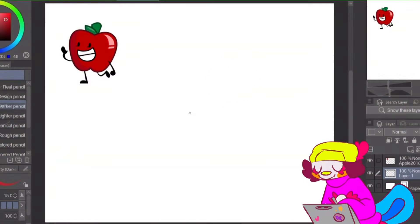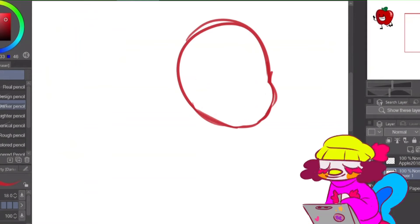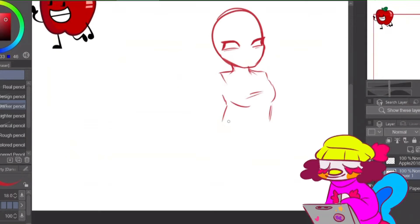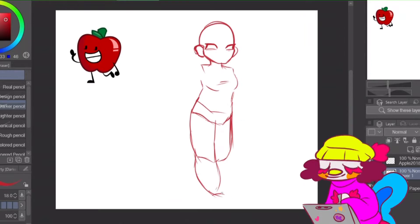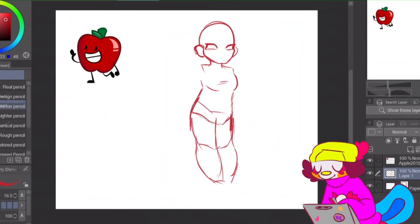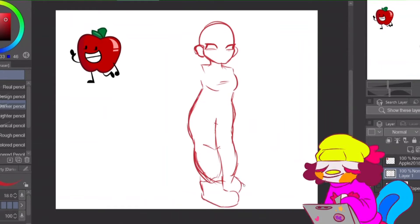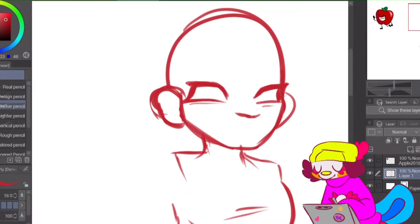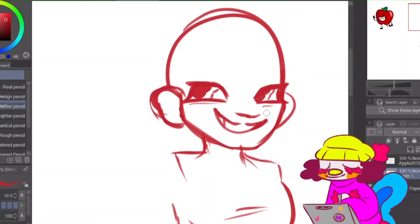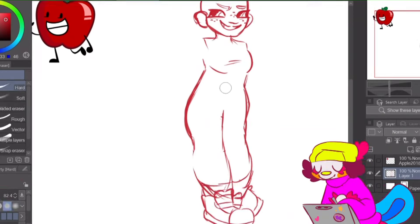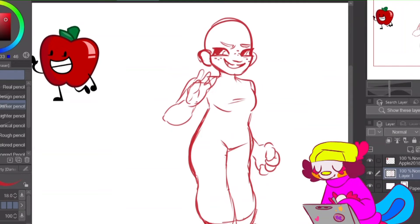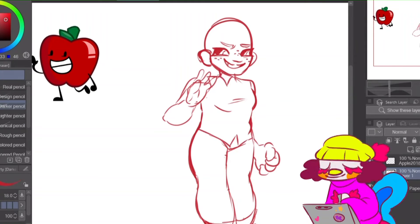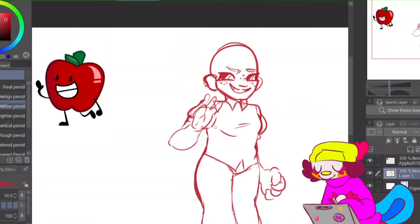The way I decided who I was going to draw was by putting every character into one of those random wheel spinner thingies. Wheel decide, that's the name of the website I use. So first up, I got Apple.